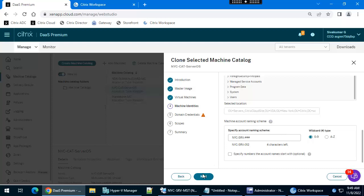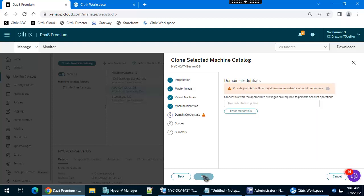Here we need to enter the domain account name to create the machine in the domain.